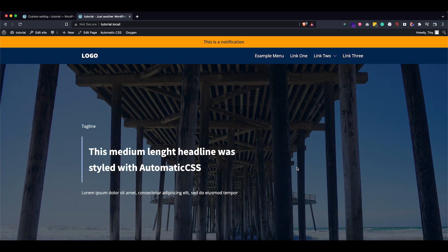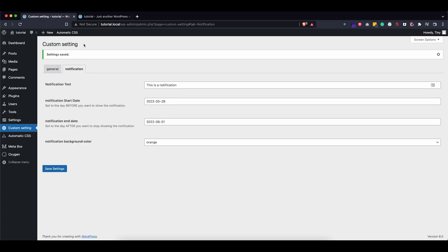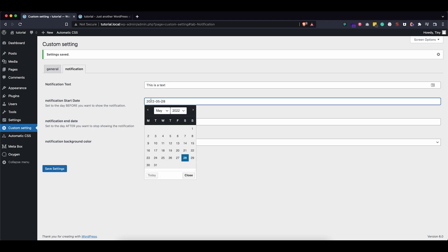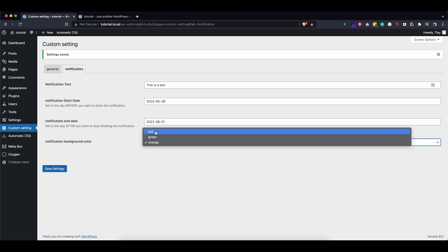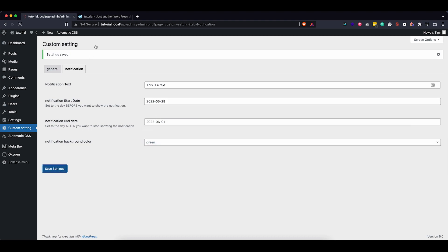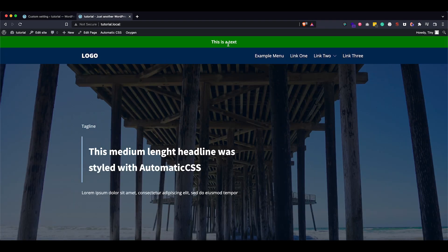Hey everybody, my name is Cynthia, this is Tiny Tech Talks, and today I want to show you how to make a dynamically displayed notification at the top of your website. What I mean by dynamically displayed is I have a custom settings page set up in the back end where we can change out the text, change the start and end date, as well as the color. If I save this and refresh, you will see it actually changes on the front end.